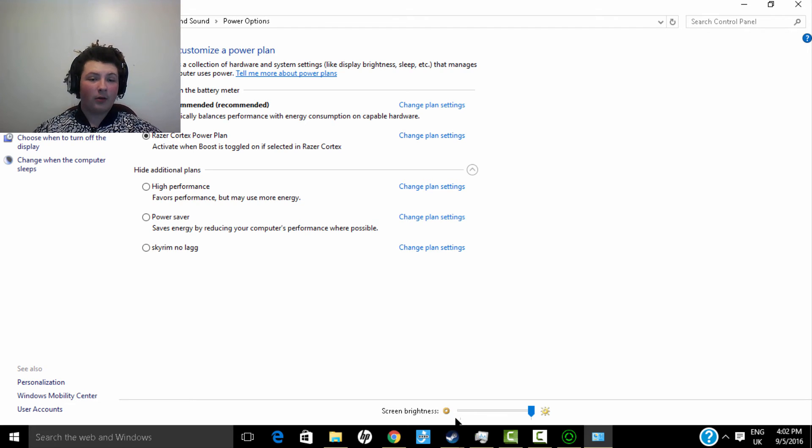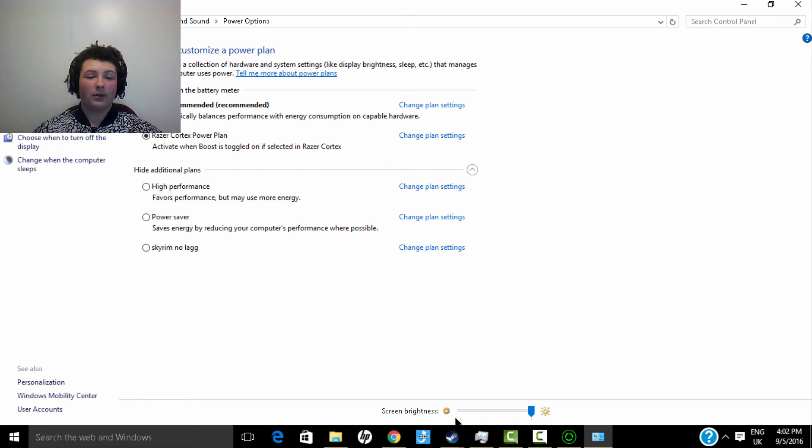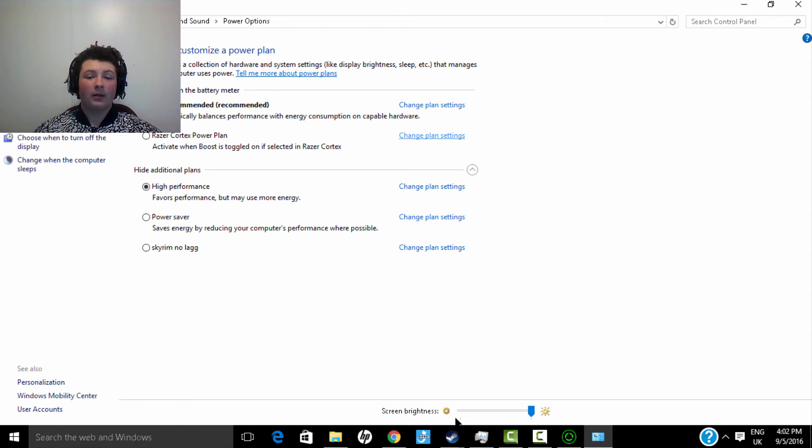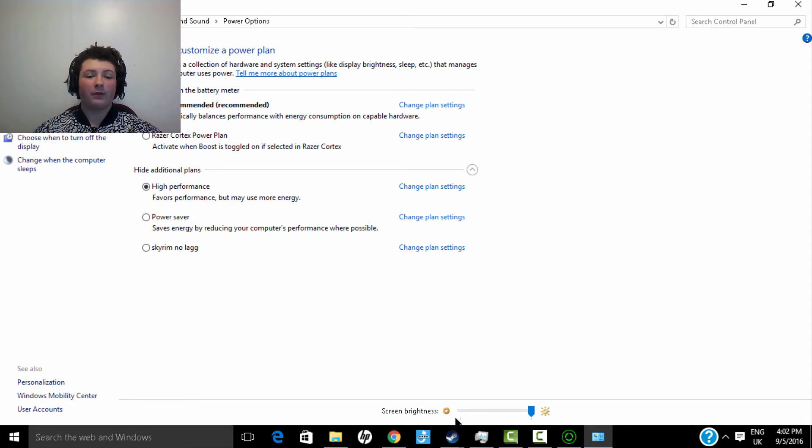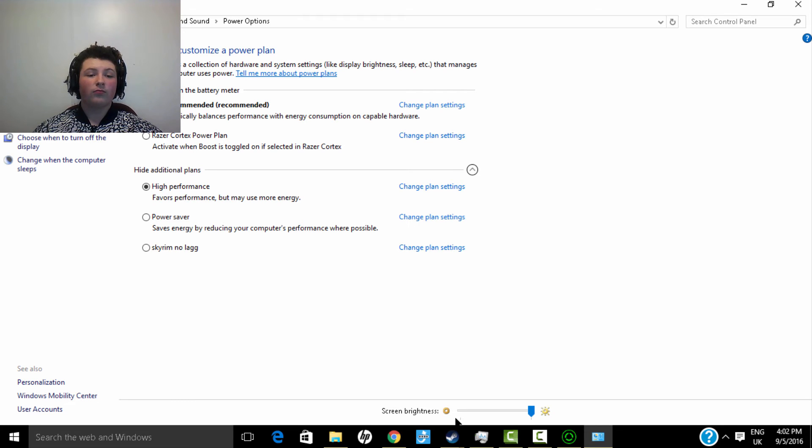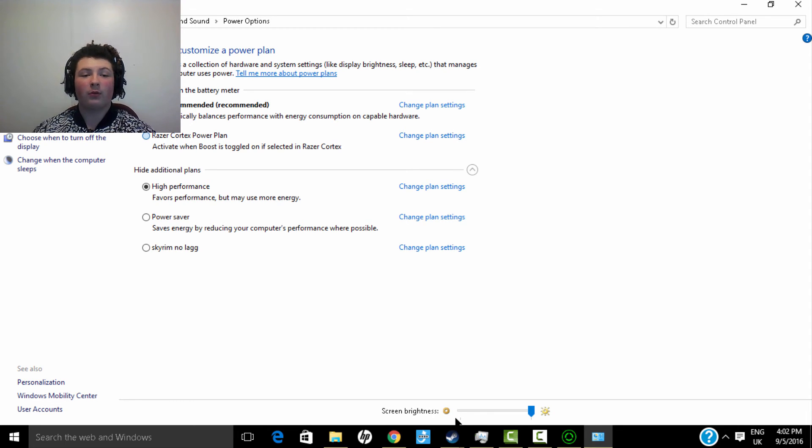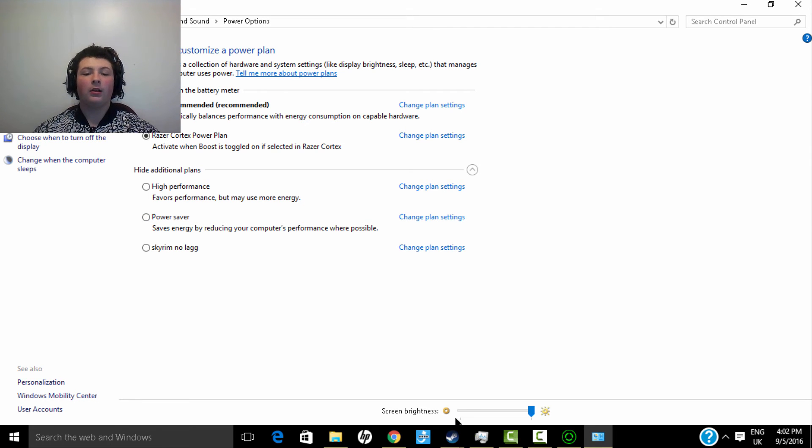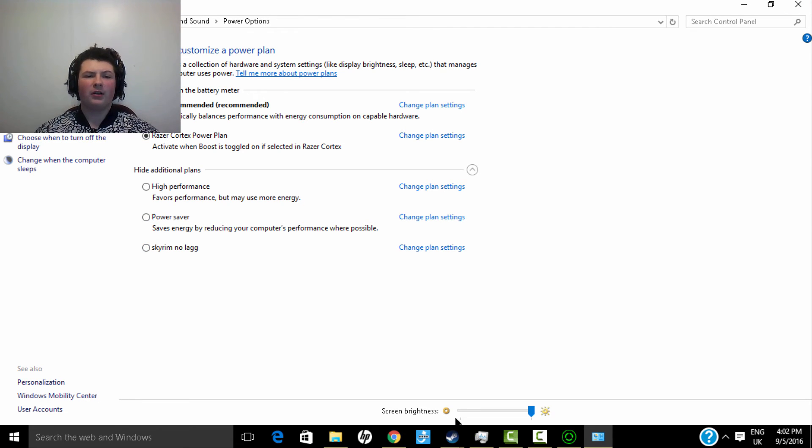All right so Razer Cortex, yours will probably be on power saver or something like that. Make sure you have it on high performance. Make sure you have it on high performance. High performance, or if you want Razer, they're basically the same thing. Razer and high performance are basically the same thing. So if you get Razer you'll have that, which it's pretty much better to have that.